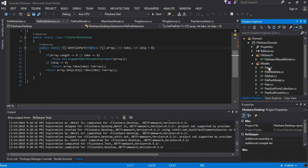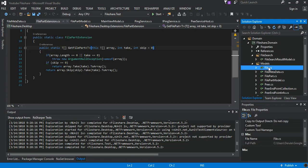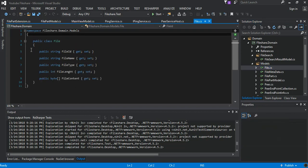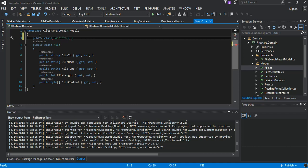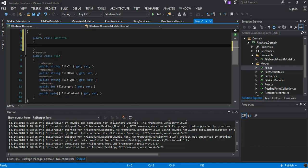We come to the solution, first of all we come to the domain and the models. Inside the models, open the file and we just add one class inside the folder. And this will be a public class called HostInfo. We have these properties inside.